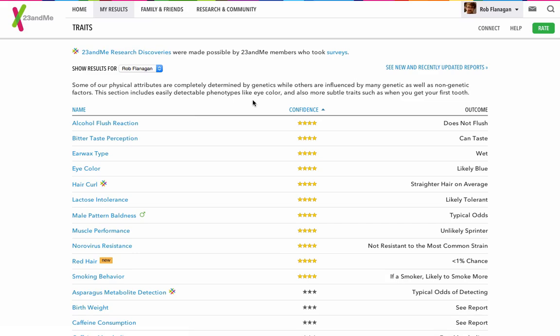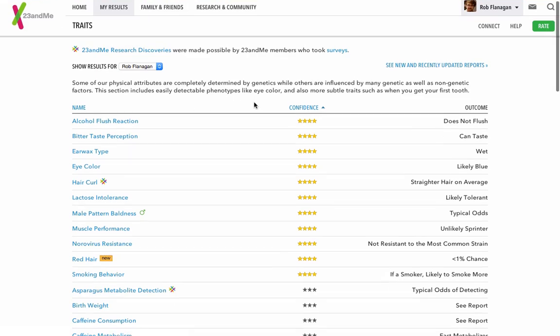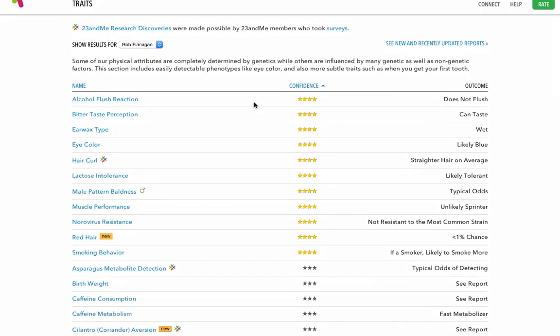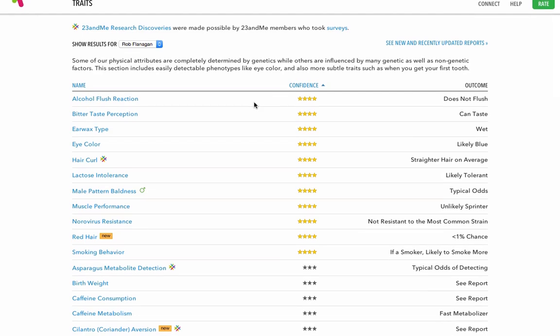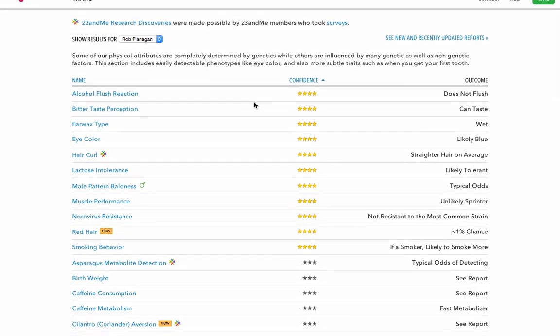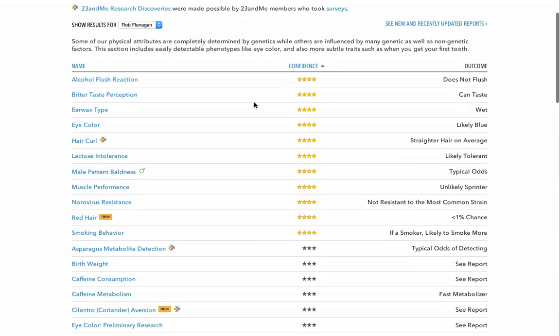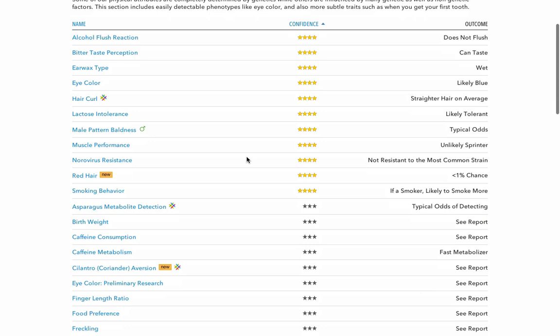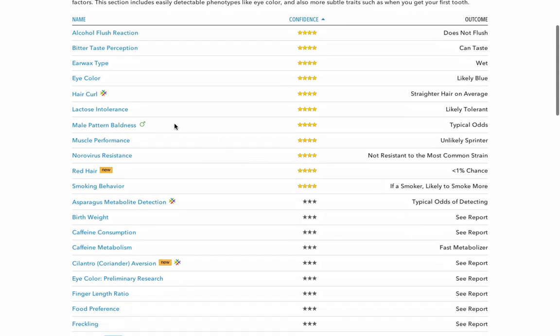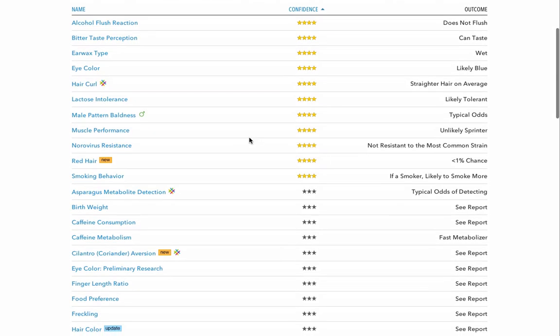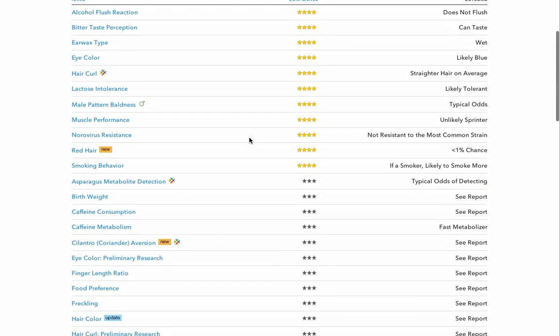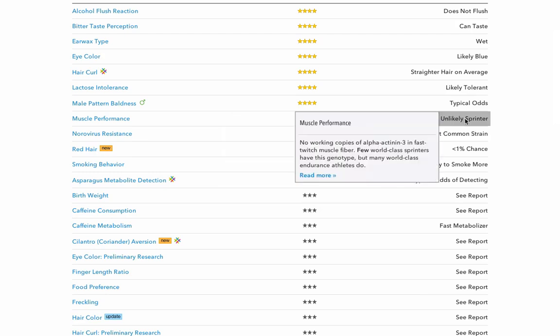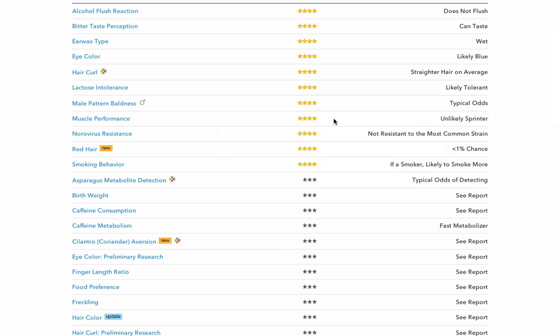I've got some interesting kind of, not really very pertinent, but it's kind of fun to know. I have a do not flush reaction to alcohol, so I don't tend to get red cheeked. Eye colour, likely blue, not quite right. Hair colour, straight on average, again, not right. Muscle performance, unlikely sprinter. Thank you very much for that 23andMe. I'm not the fastest person around, but I can hold my own.